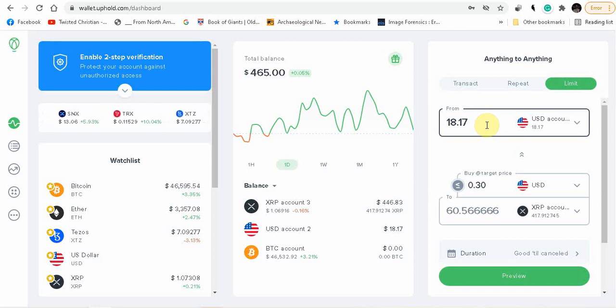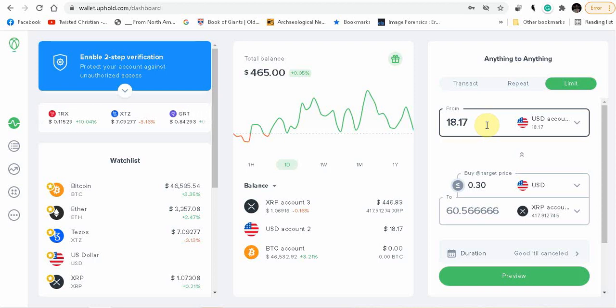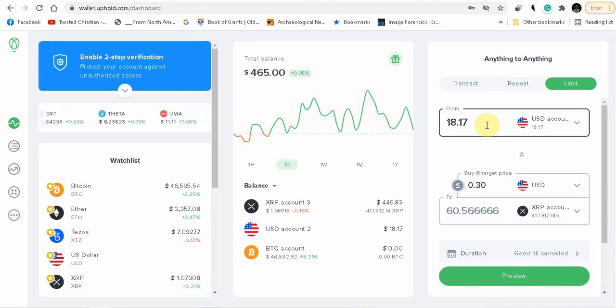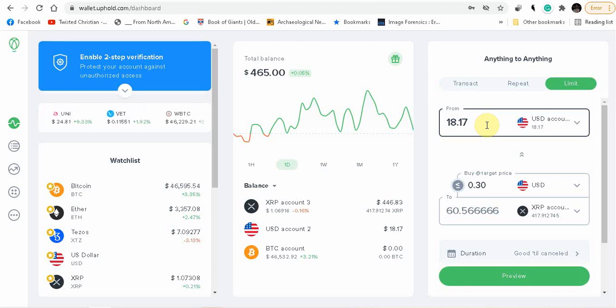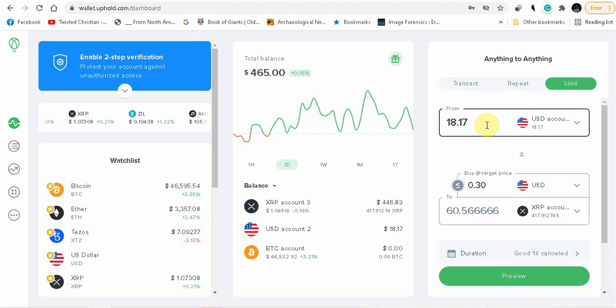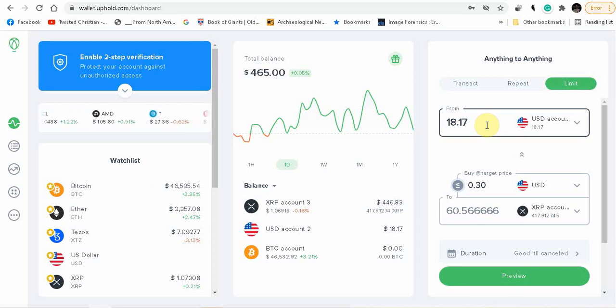But I know at one time when a lot of these wallets were starting up, and if you just lost your information for whatever reason, or you thought you wrote it down right and you were off by one number on your login, you could get locked out of your wallet.